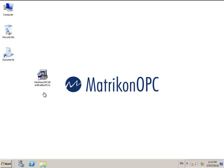Welcome to the quick start guide for Matrikon OPC server for Allen Bradley PLCs. My name is Roger and I'll be your guide today. This video is designed to help you with the installation and configuration of this product.